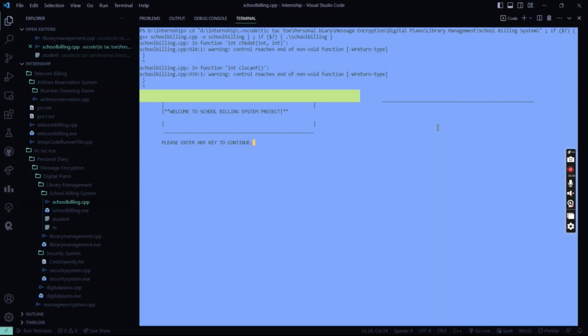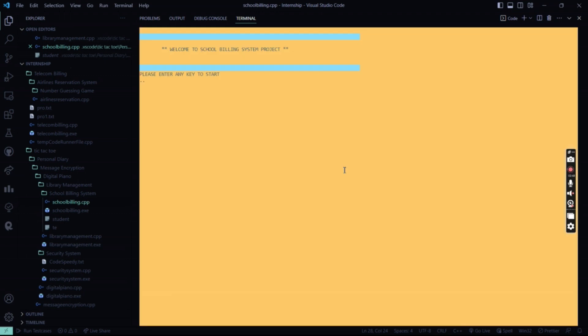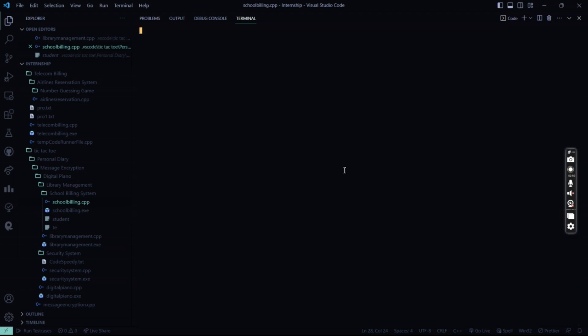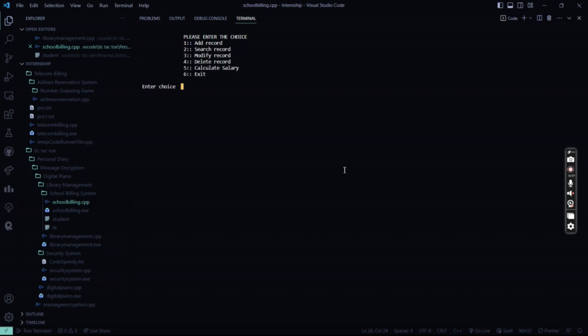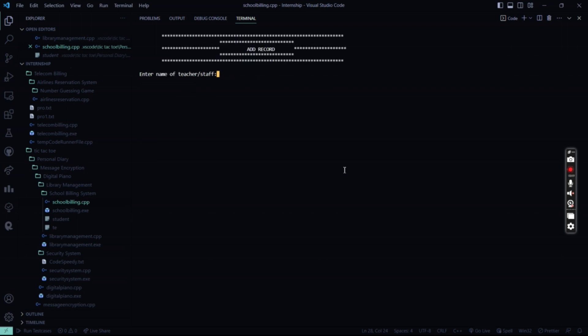Then what we are going to do is I'll show you for the various teachers as well. The fees will be calculated. And that thing will be stored in the database. So I'll go for teachers and staff. So here we have different records. Say I have to add a record.